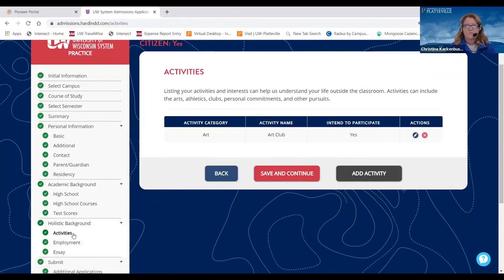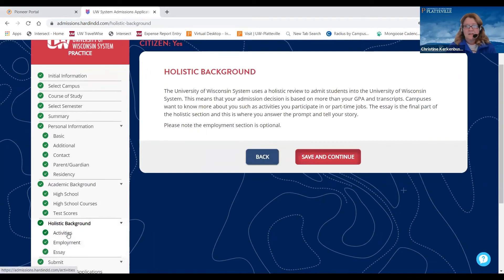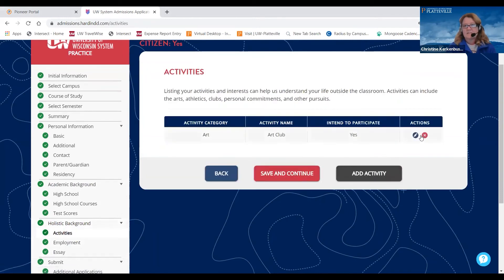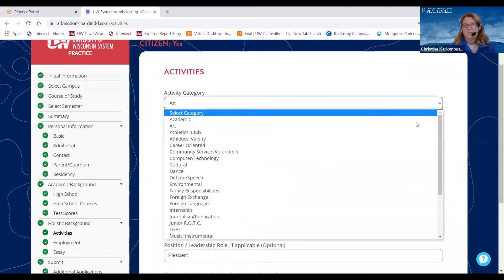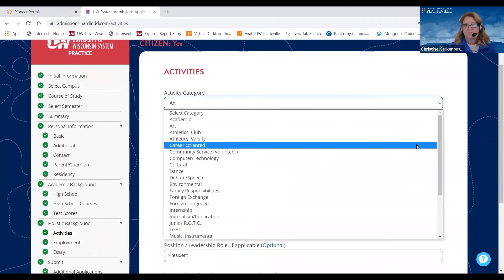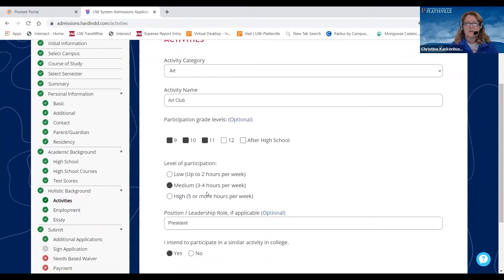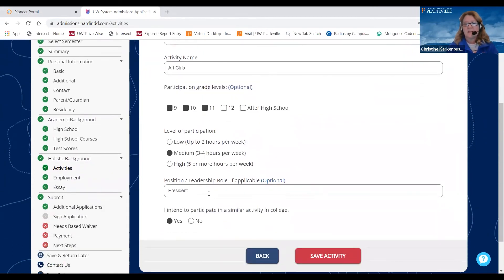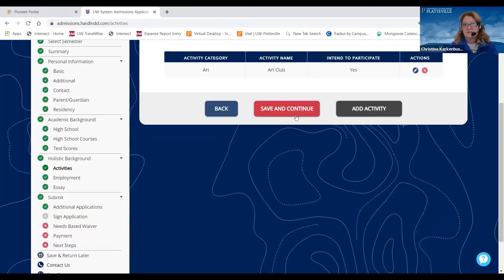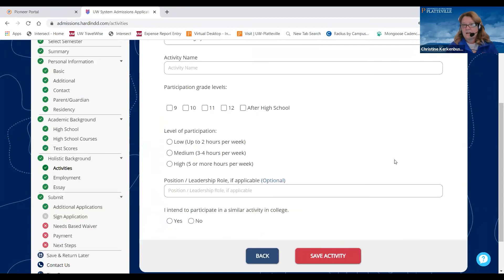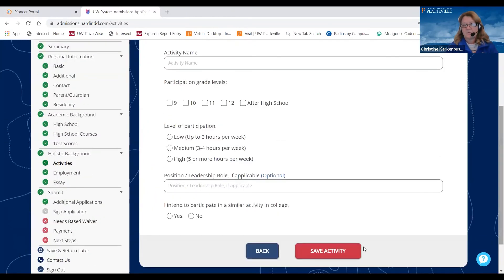The next section is going to be your holistic background. You will choose activities — I've added one here. You can add all the activities you were involved in during high school. Each time, you'll choose the name of the club, your participation level, the years in high school you participated, whether you had a leadership role such as president, and whether you intend to participate in this activity in college. You would save that activity, and then add more if you have three or four activities.